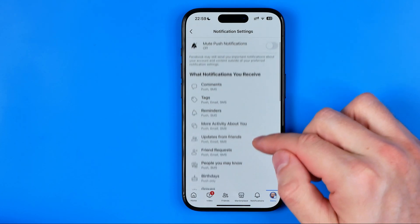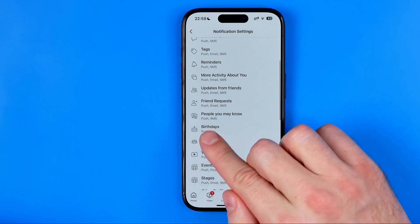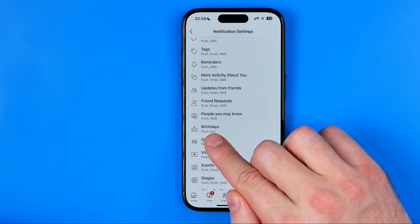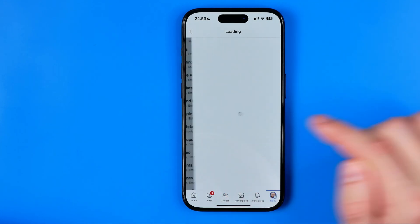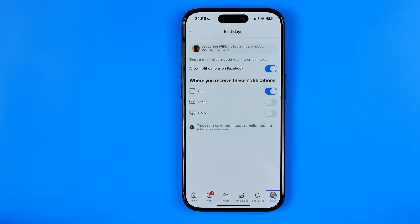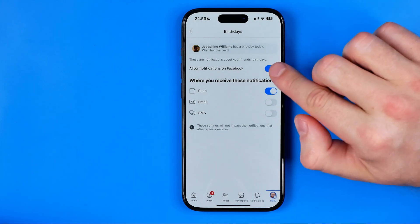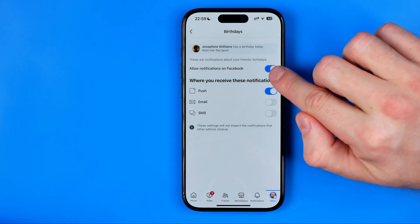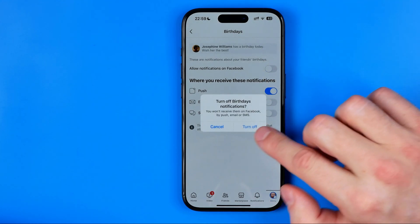Here we can easily find birthdays, and all you have to do is just turn it off.